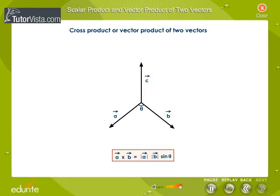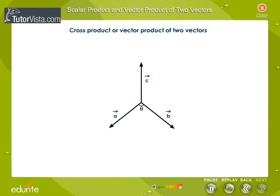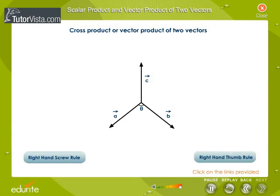The direction of vector C is normal to the plane containing vectors A and B, in such a way that vectors A, B, and C form a right-handed coordinate system. The cross product can also be written as shown. The direction of vector C can be determined either by using the right-hand screw rule or the right-hand thumb rule.